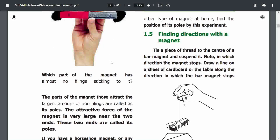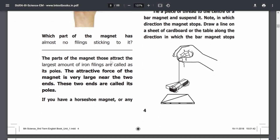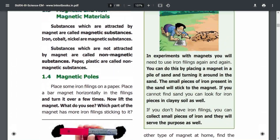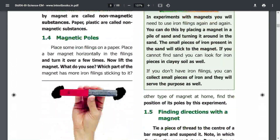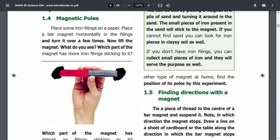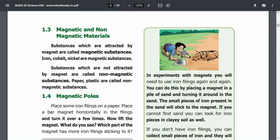The attractive force is strongest at the poles compared to the equator. If you have a bar magnet or any other magnet, find the position of its poles by this experiment. In this experiment with the magnet, you will need to use iron filings again and again, placing them on the ground.